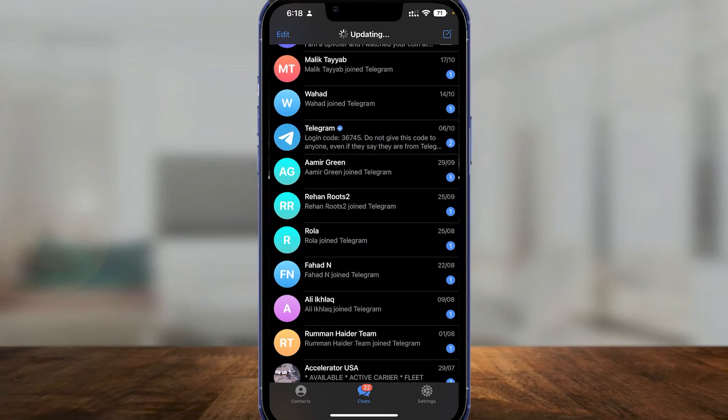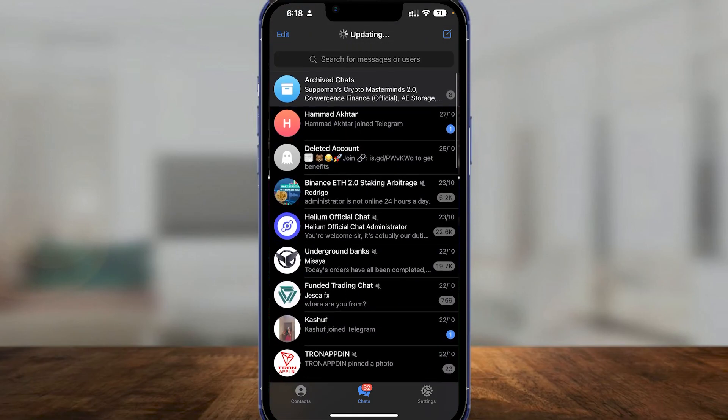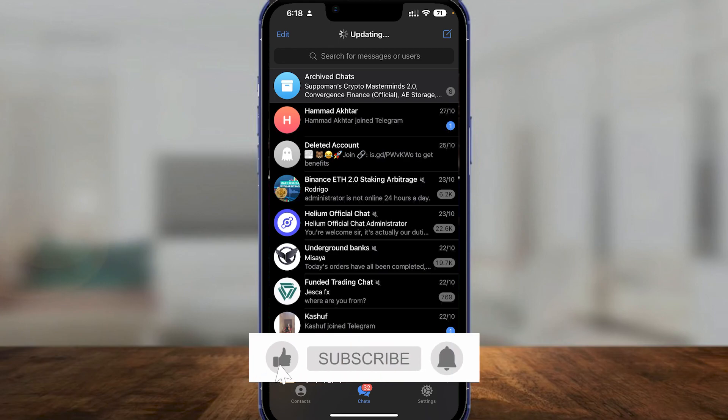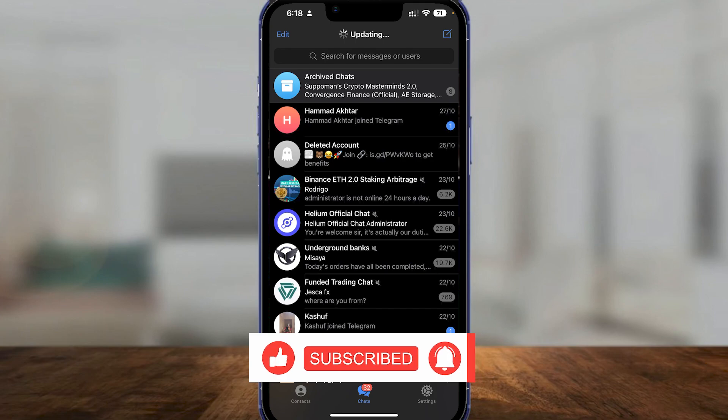That is how easy it is to open up zip files from Telegram on your iPhone. Thank you so much for watching. Be sure to like, subscribe and share. Till next time, goodbye.